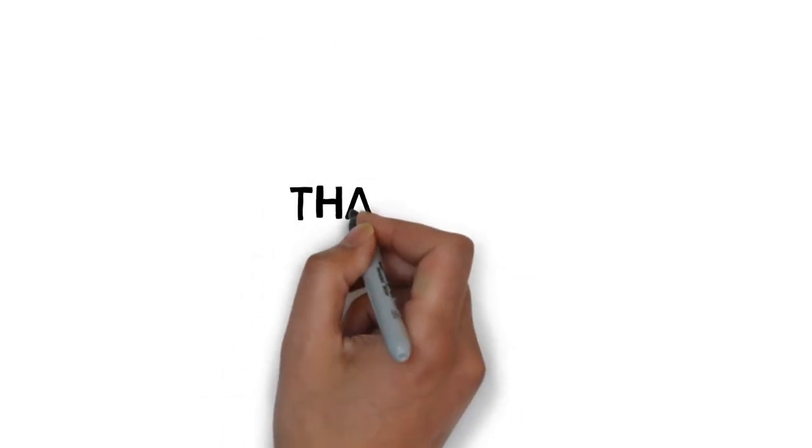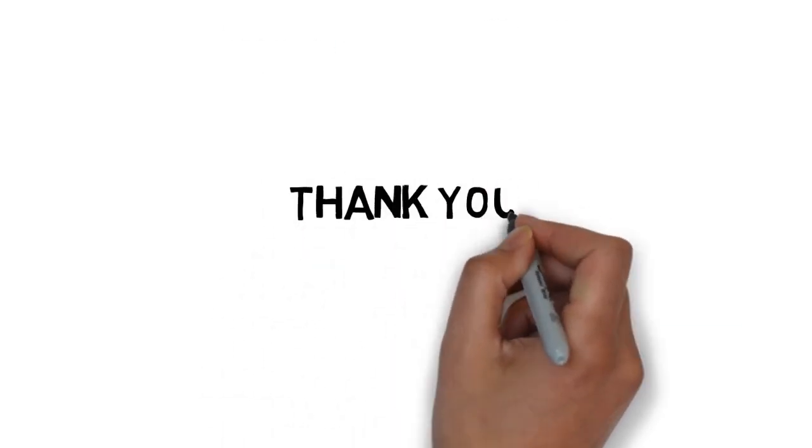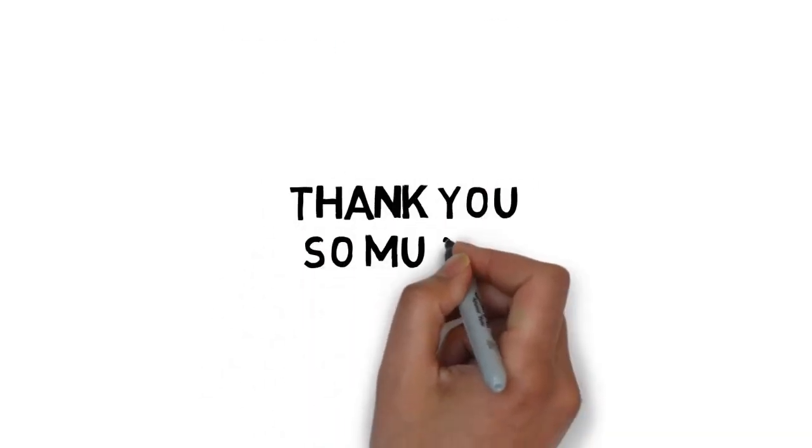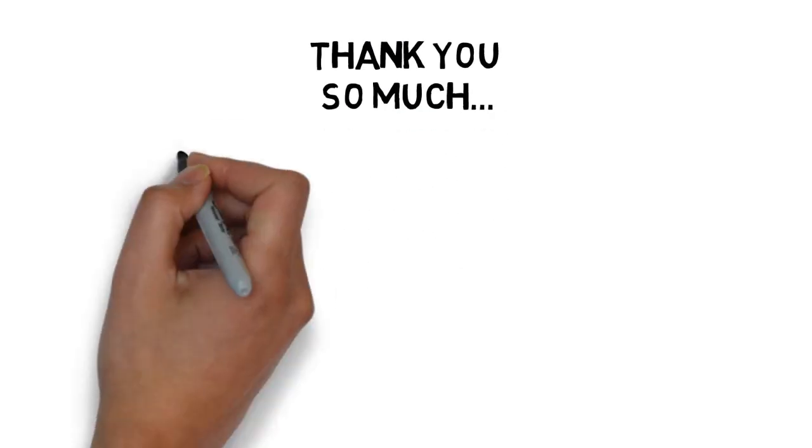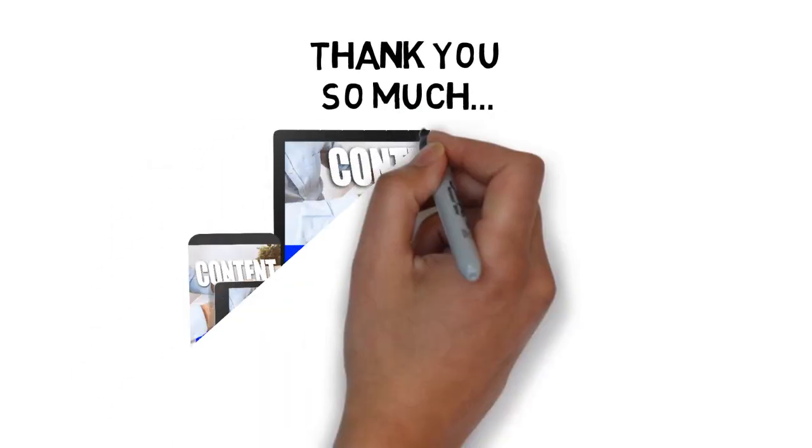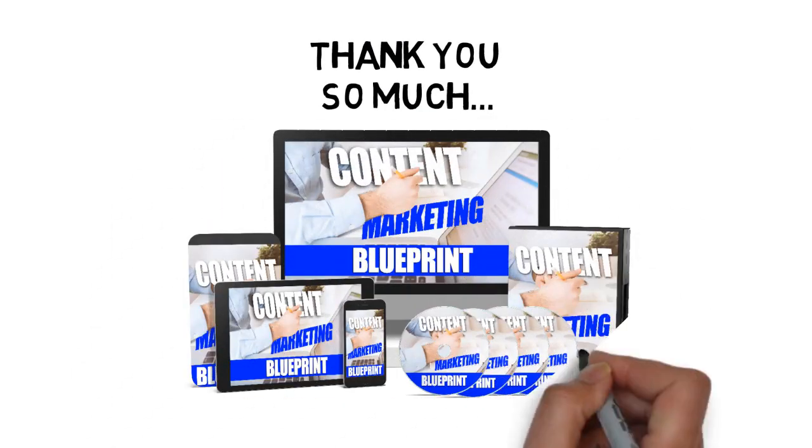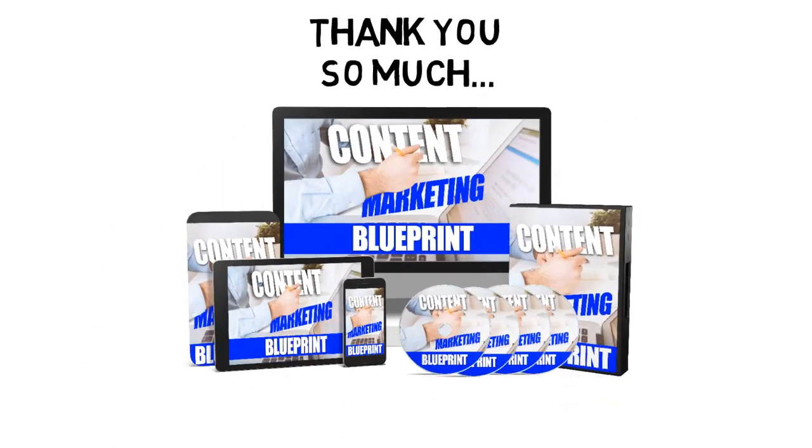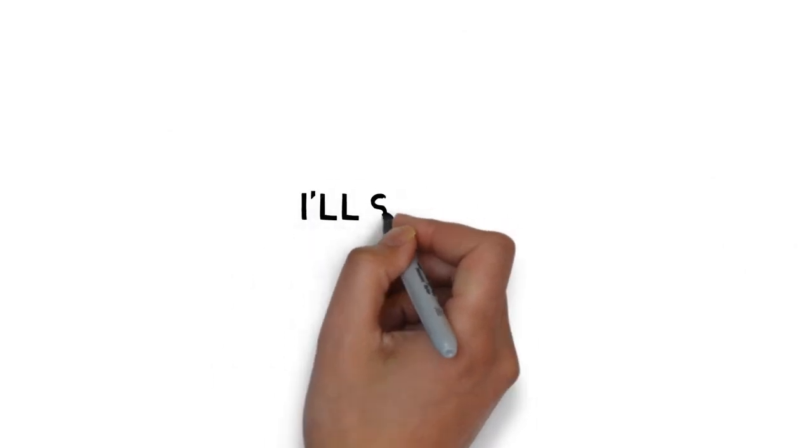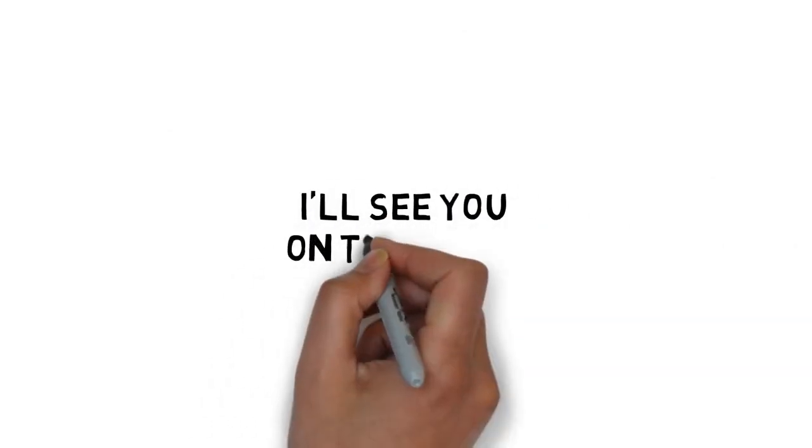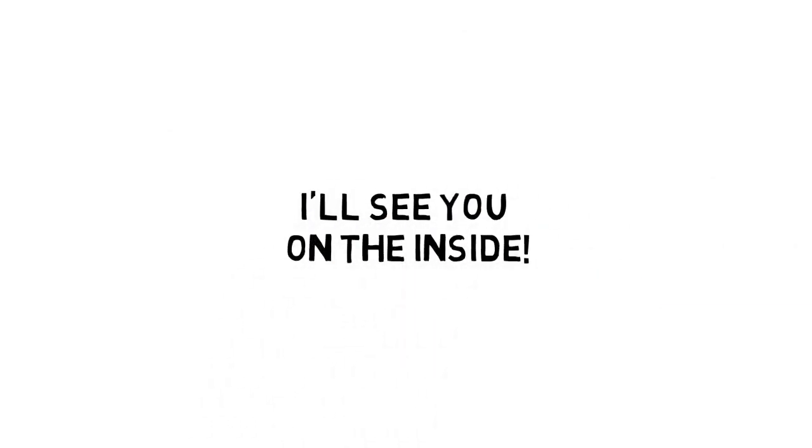Thank you so much for taking the time to take a look at this extremely limited offer that has the potential to help you become a complete expert in building immense authority and a huge list of readers. I'll see you on the inside.